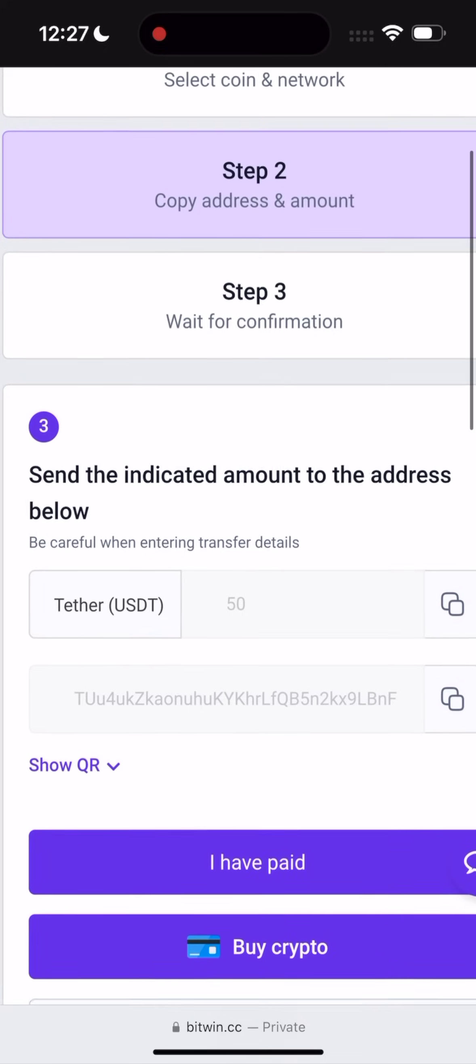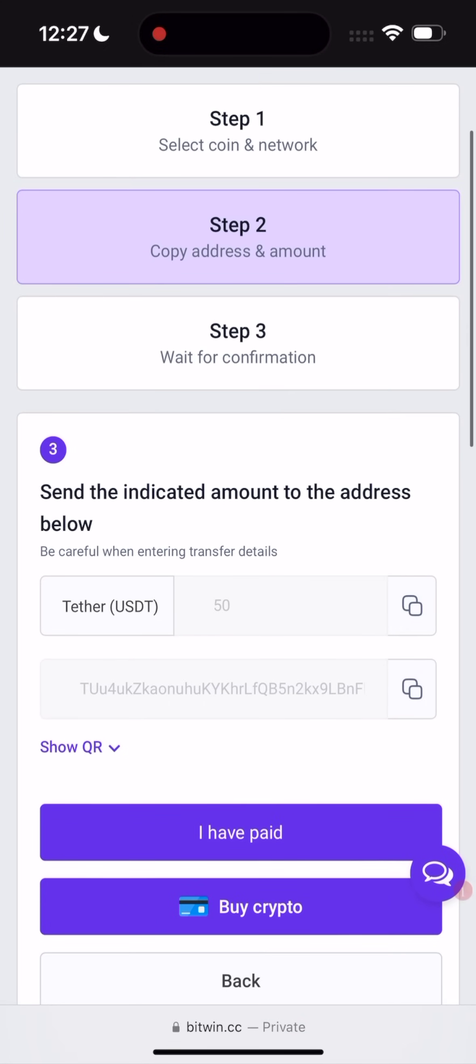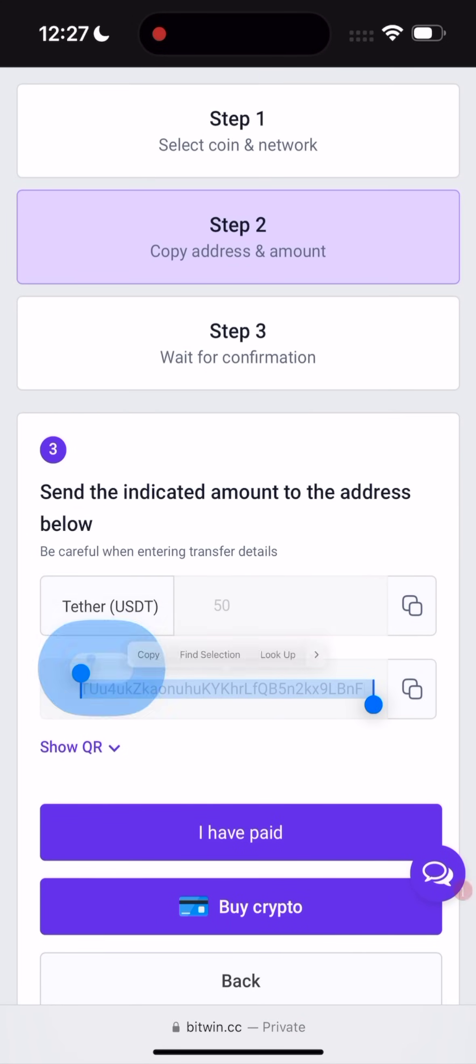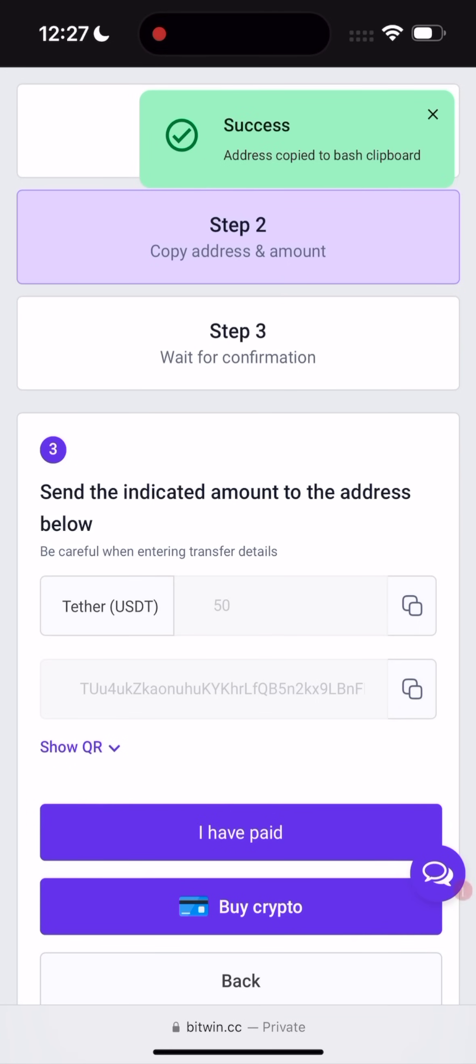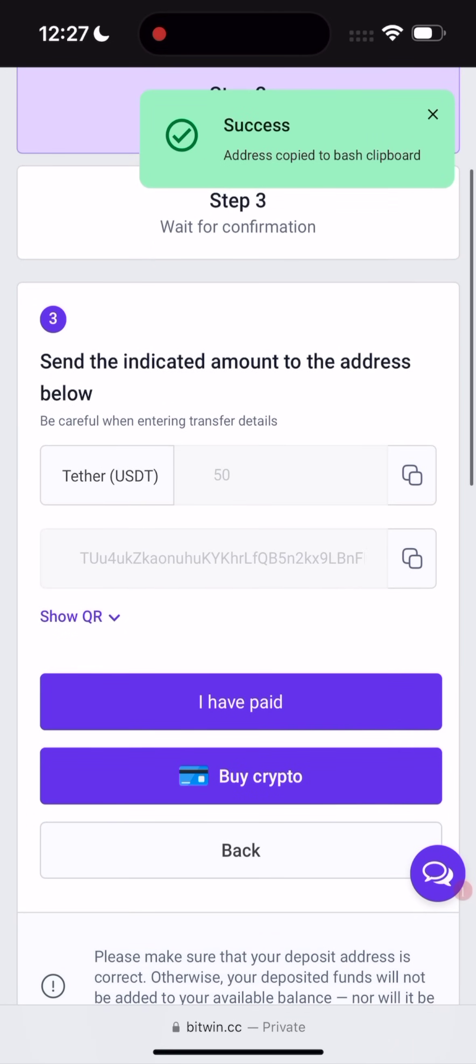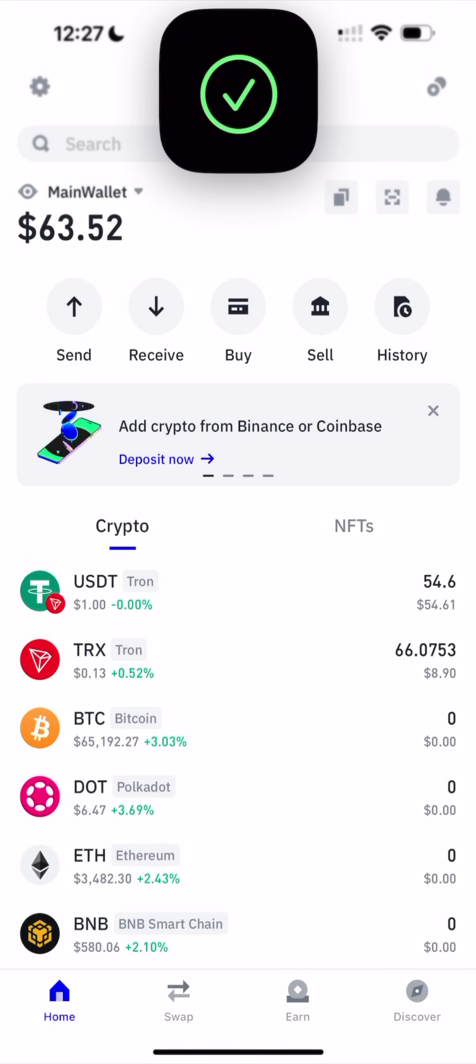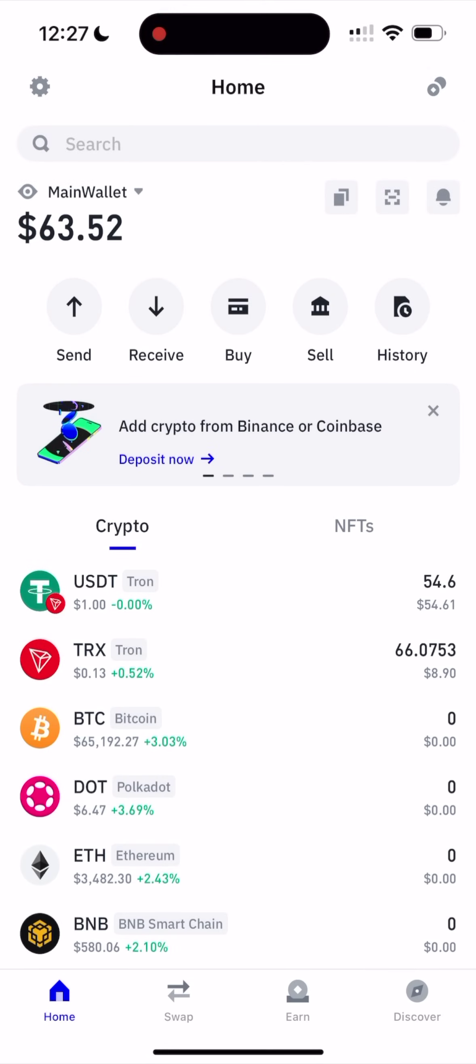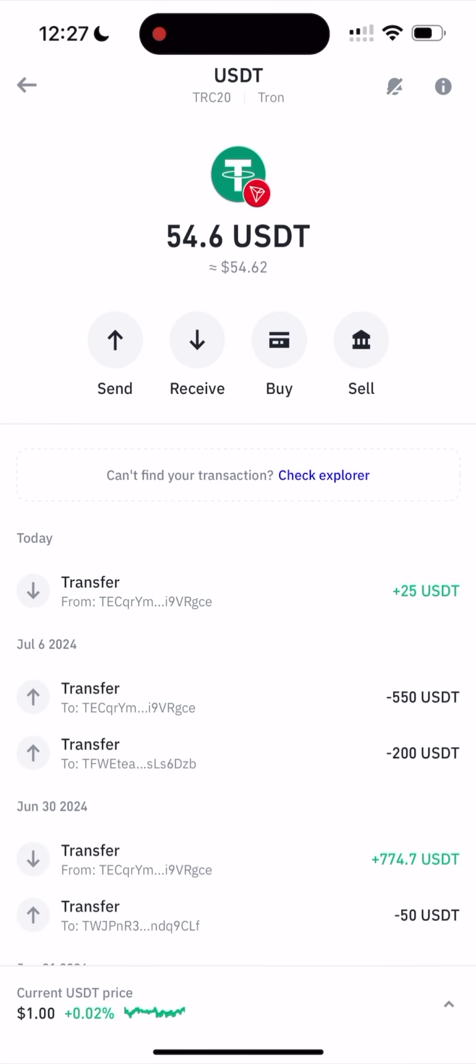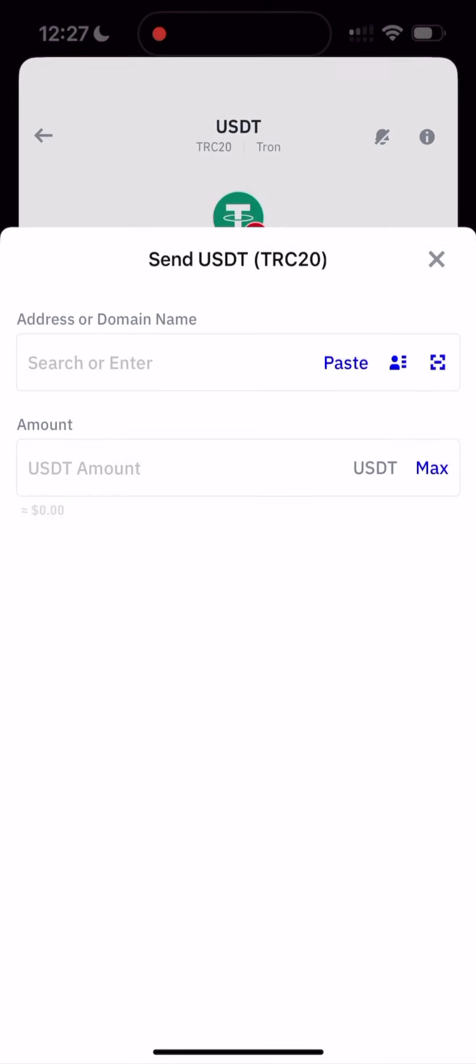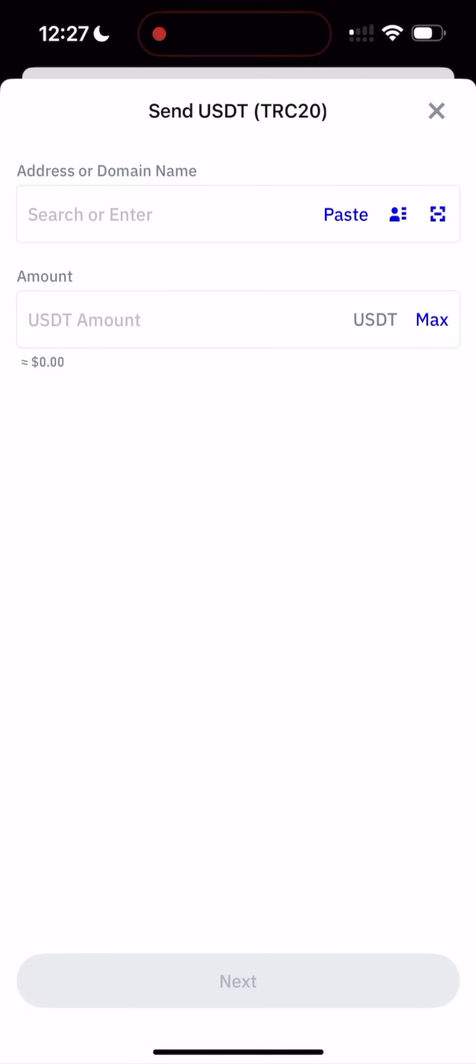Step two. Right now you need to make a security deposit of minimum $50. This is required for every user. So let's copy the address, copy. Go back to Trust Wallet. And send the USDT. Click on send.